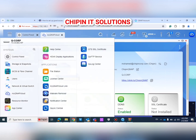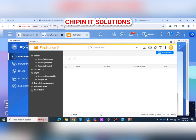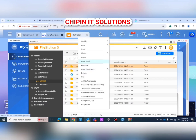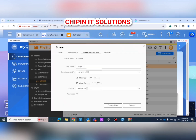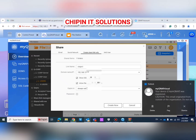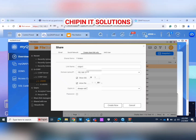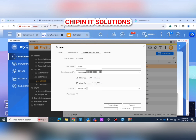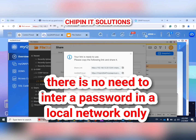Now go back to File Station and choose the file or folder you are going to share. Click Share Link. Choose the option using the domain name — select your myQNAPcloud account. Now it's all done. You can check the link, copy it, and send it to anyone you want — they will have access without entering any password.